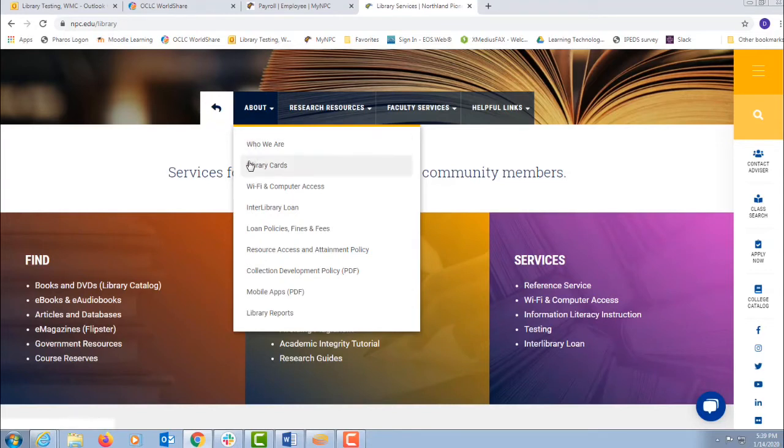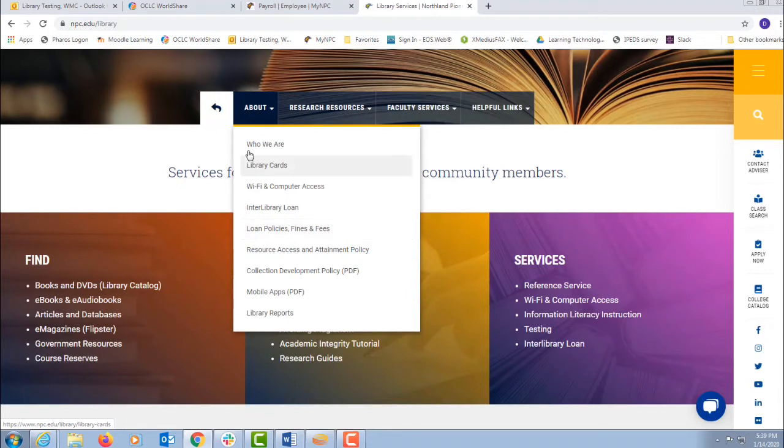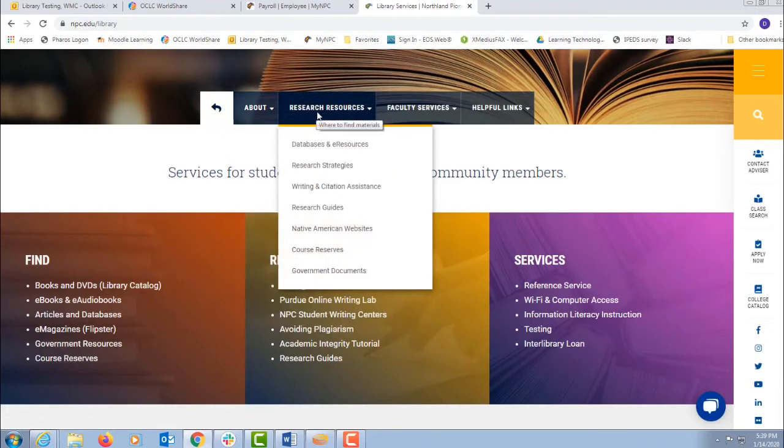the tab about gives you information on what it is to get a library card, our loan policies for fees and fines.